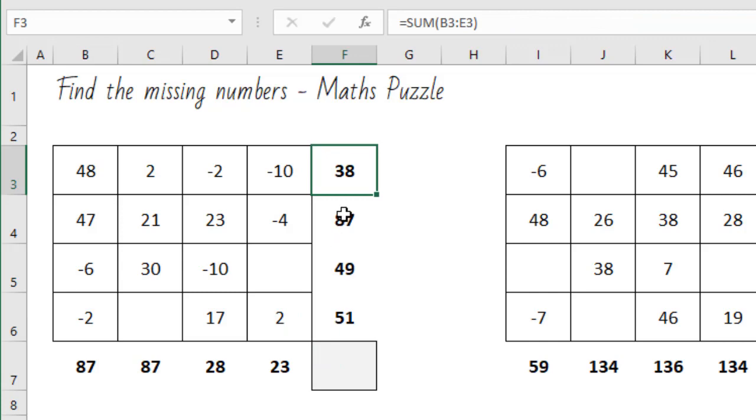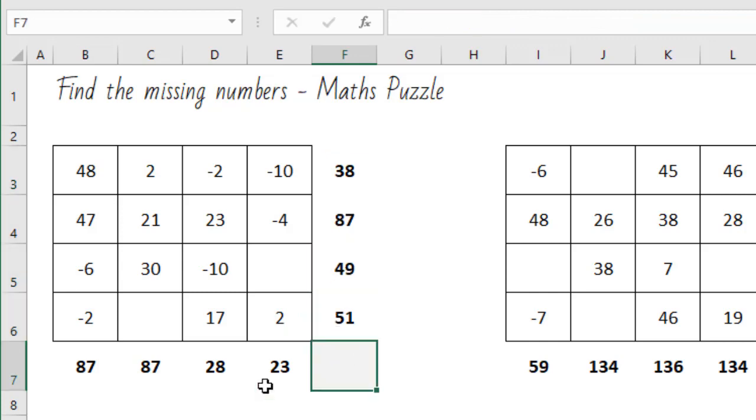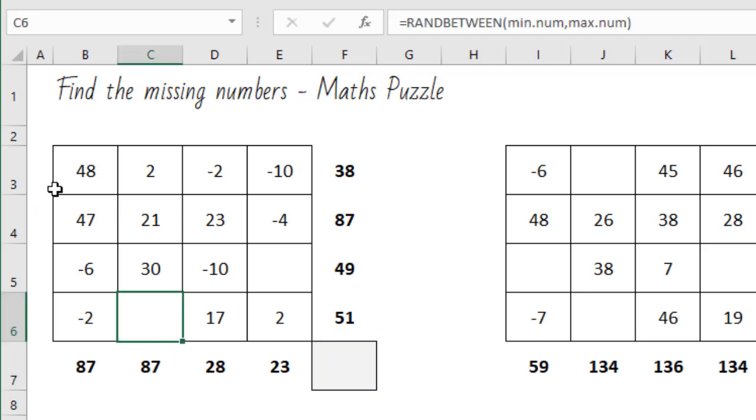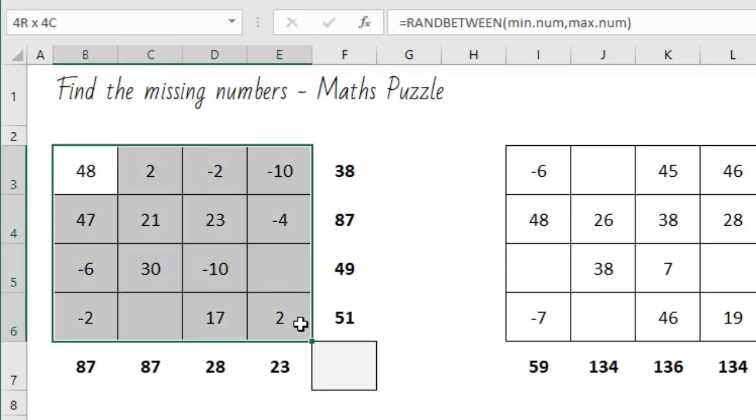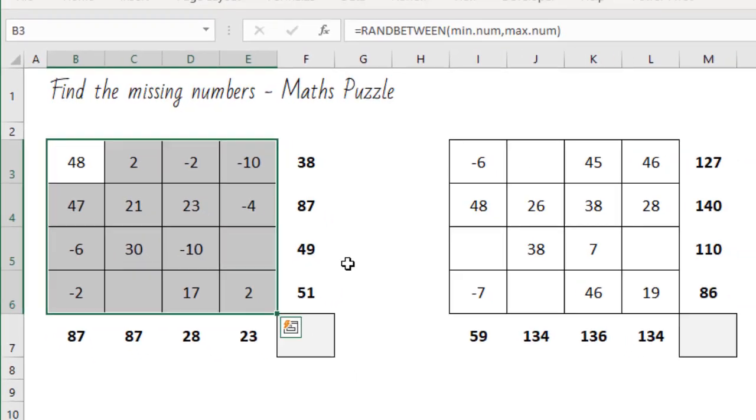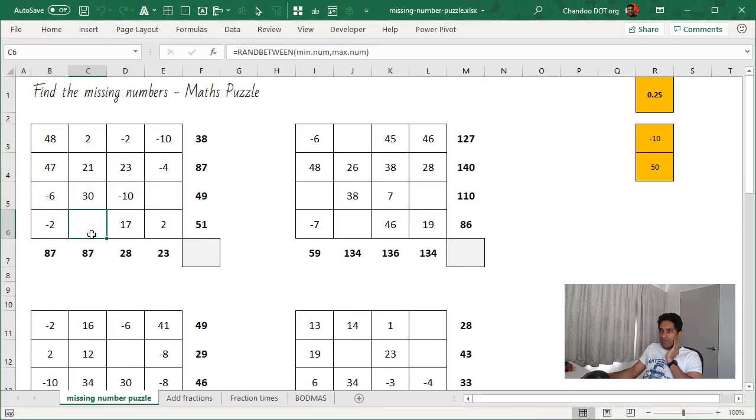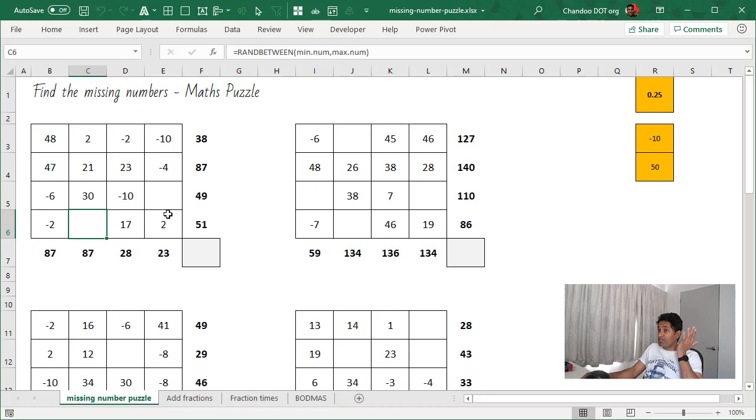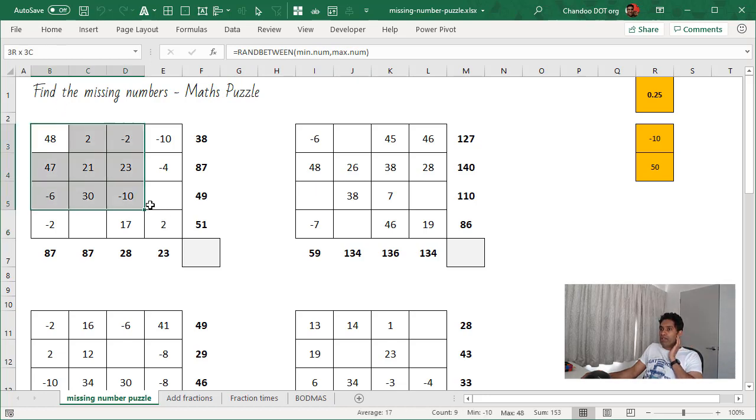And then the totals are added up here. And then what I'm doing is I'm using conditional formatting to randomly hide up to four cells. So the value is still there. Like if you hover there, that cell does have a formula of RAND between MIN and MAX. So there is a number, but then I'm applying conditional formatting.